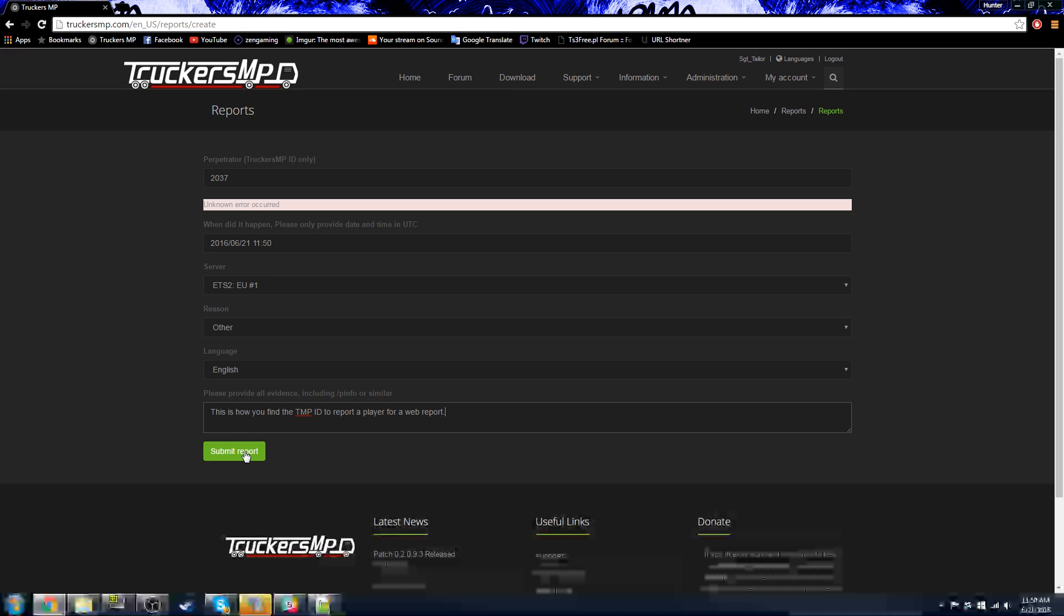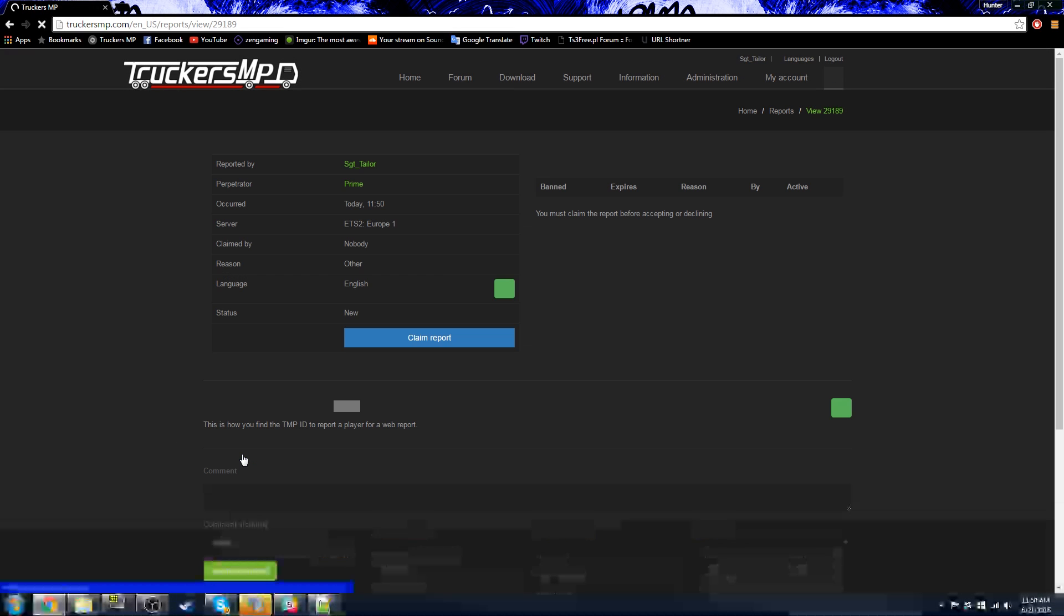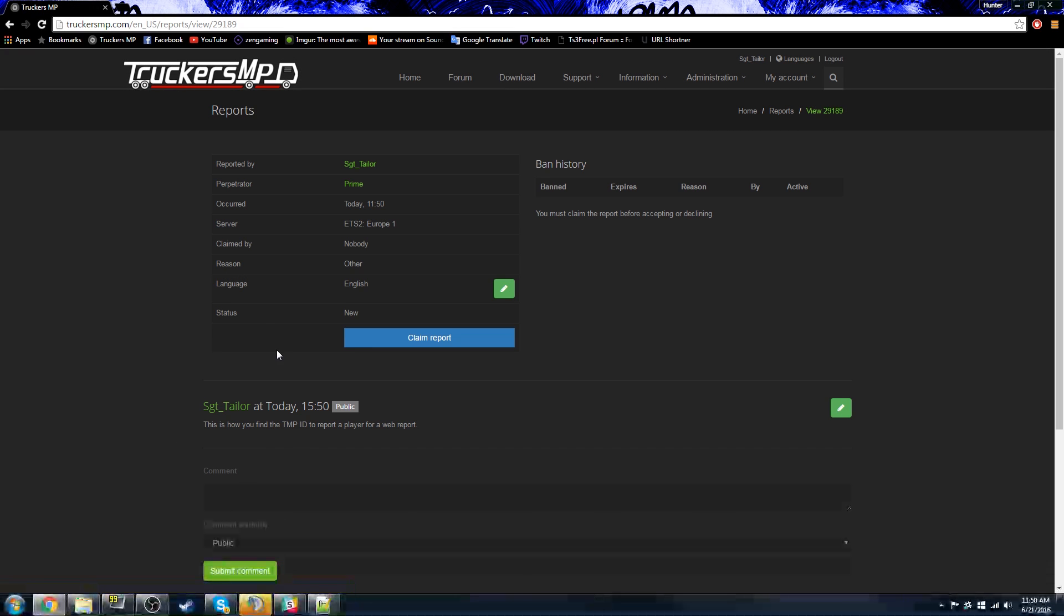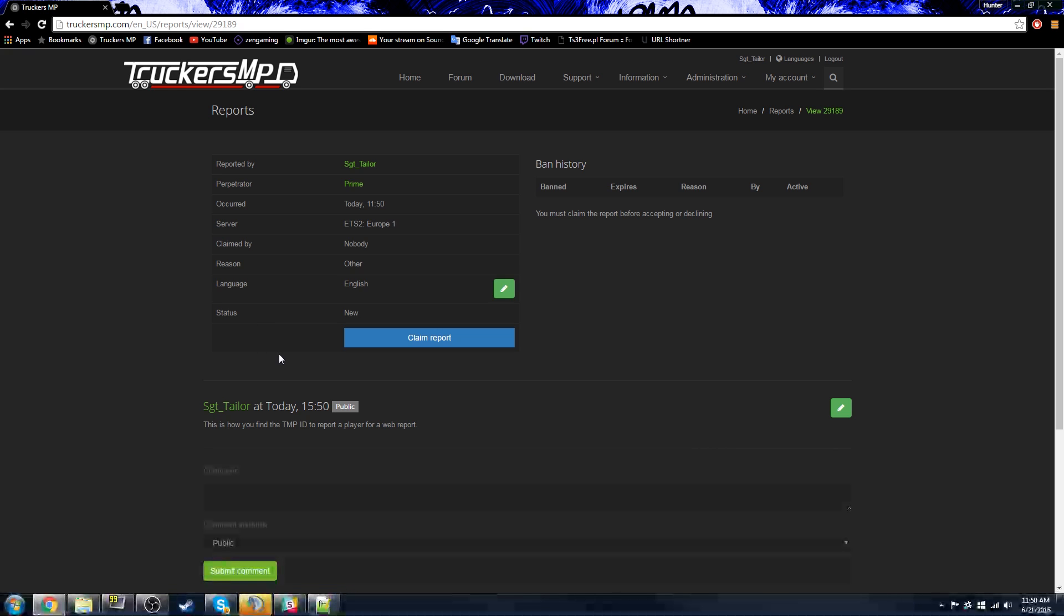Once you've completed this, you are ready to submit your web report and it is ready for the admin's review. Please be patient with these web reports as there are a lot, and our administration team is working as soon as possible to get them finished. Thank you.